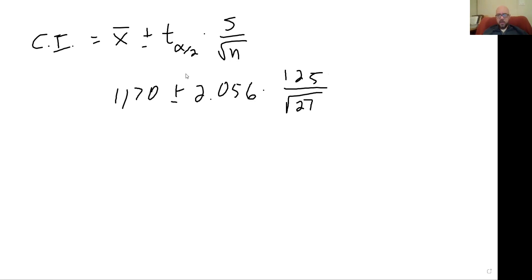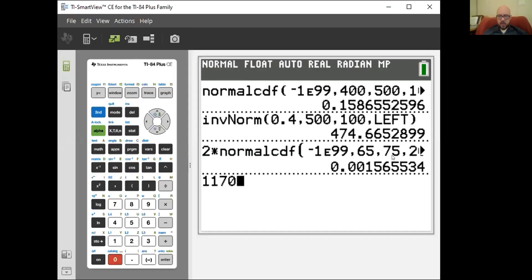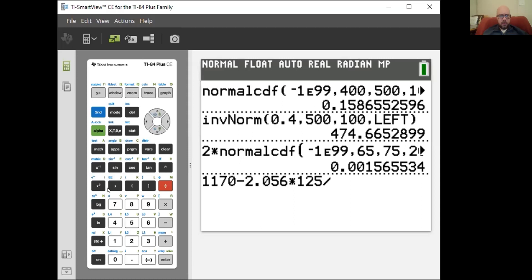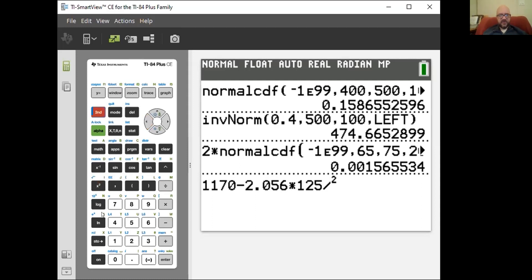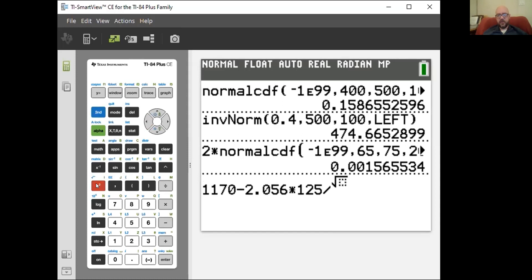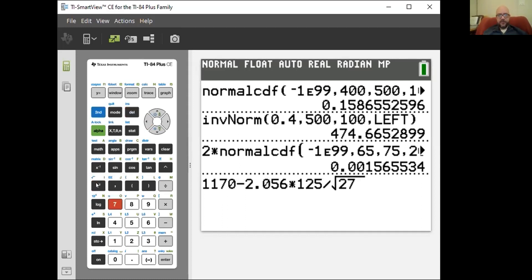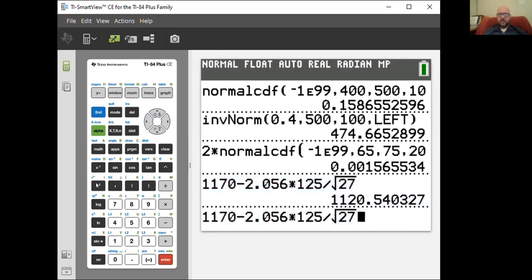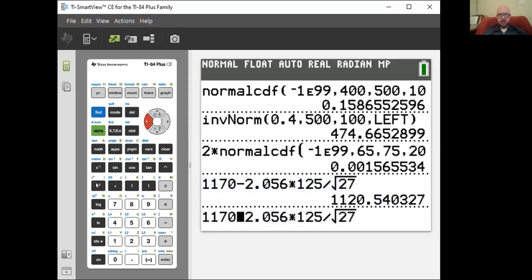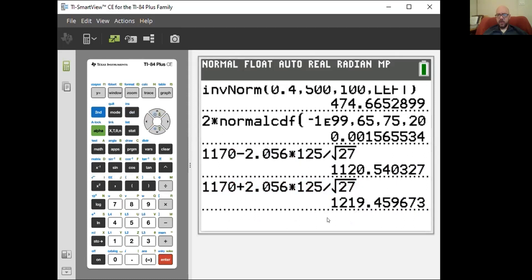I want to plug this into the calculator: 1170 plus or minus 2.056 times 125 over 27. I'll do minus first: 1170 minus 2.056 times 125 divided by the square root of 27. And for the plus version as well. I get 1120.54 up to 1219.46 as my answer.